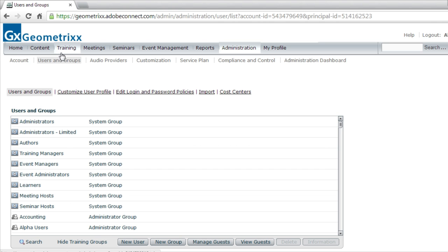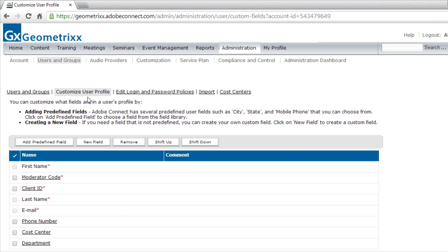Before we look at the Users and Groups tab, let's look at what else is included in this section. The first link here is called Customize User Profile. This enables an administrator to define what fields can be collected and associated with each user entered into the system. These fields can be used for storing personal profile data, generating custom reports, and filtering. There are also special fields like Cost Center that can be used for generating special reports.